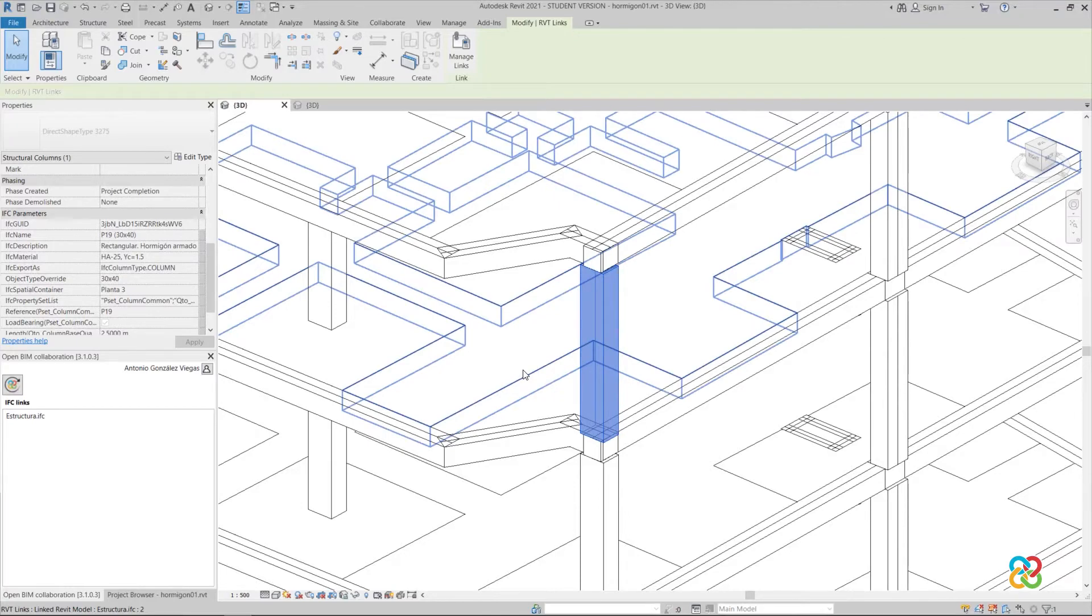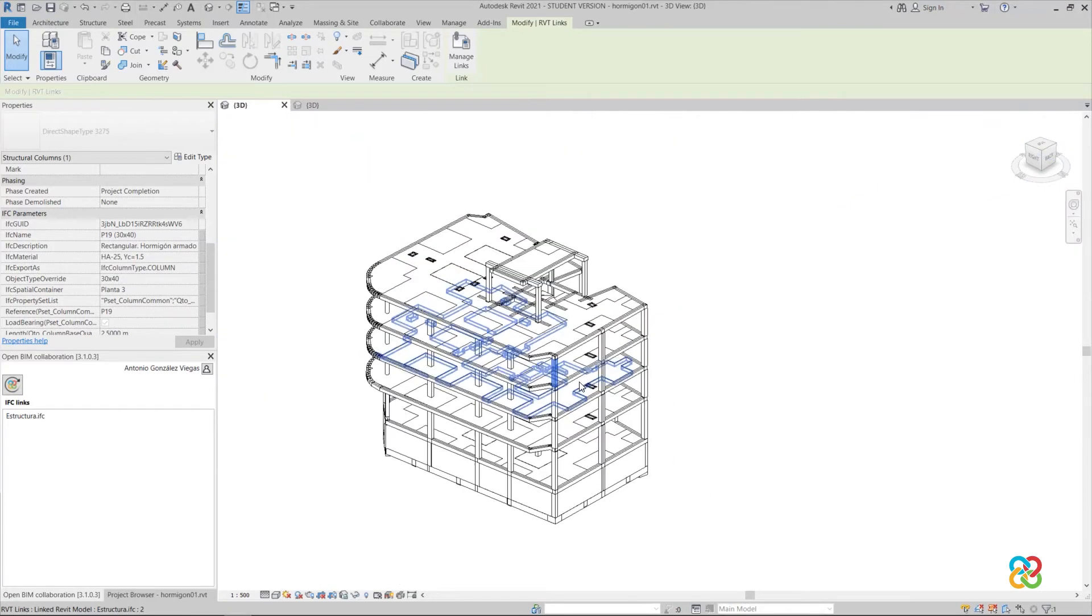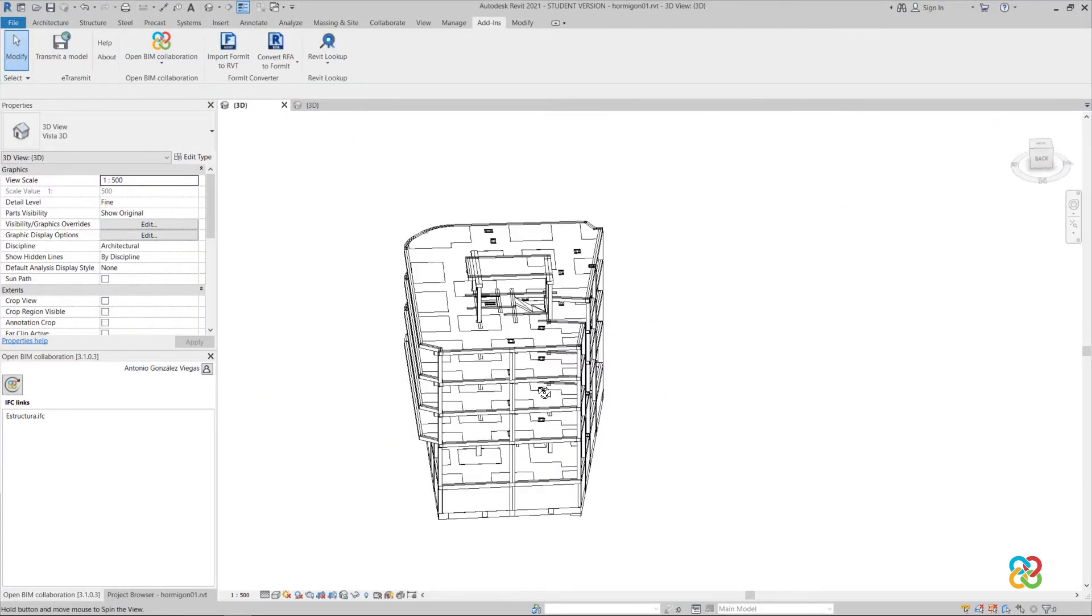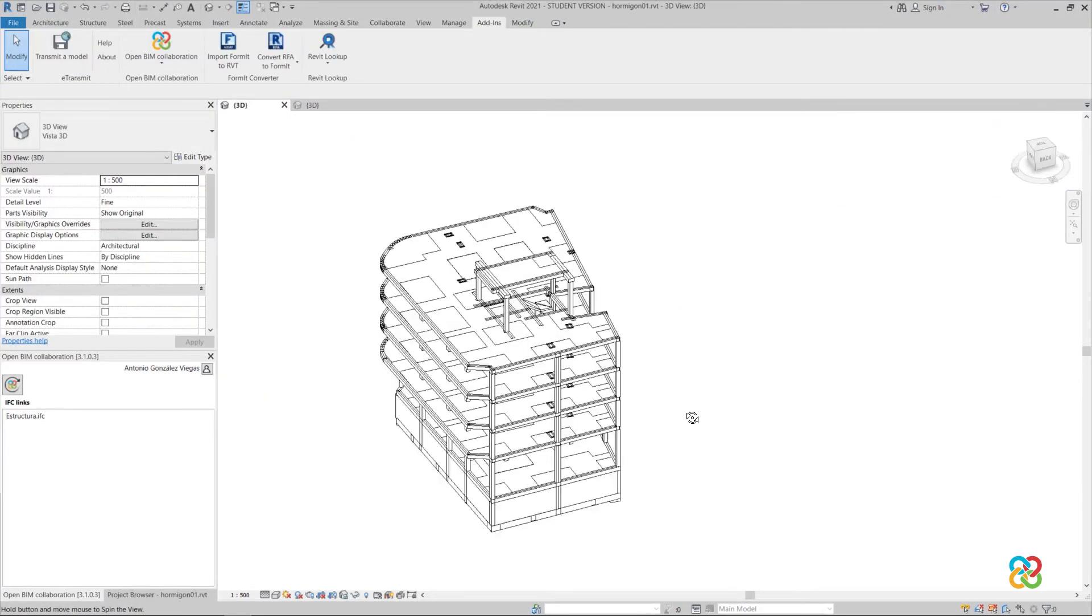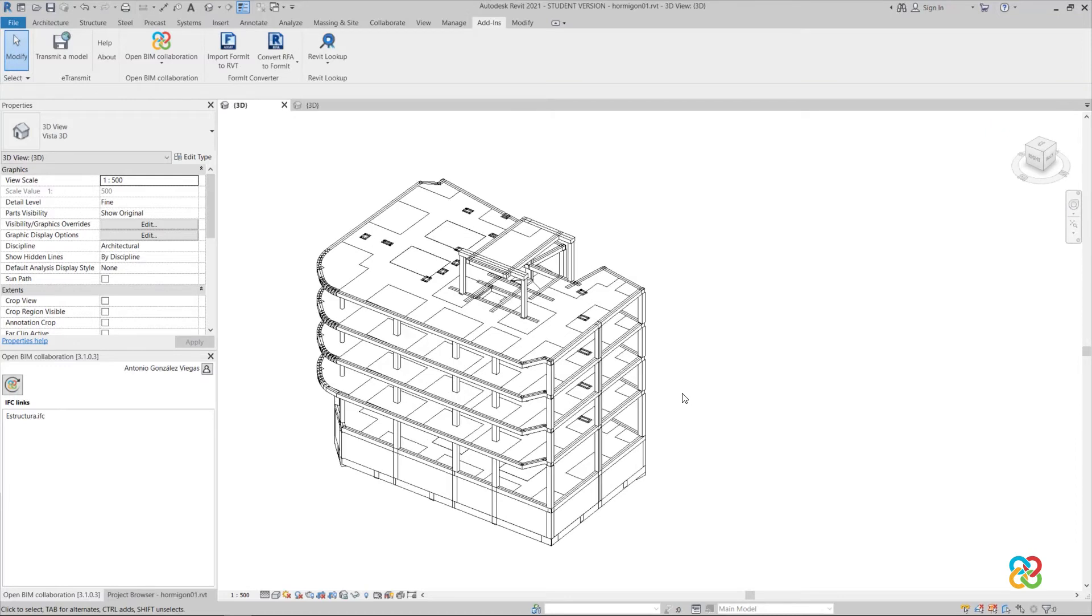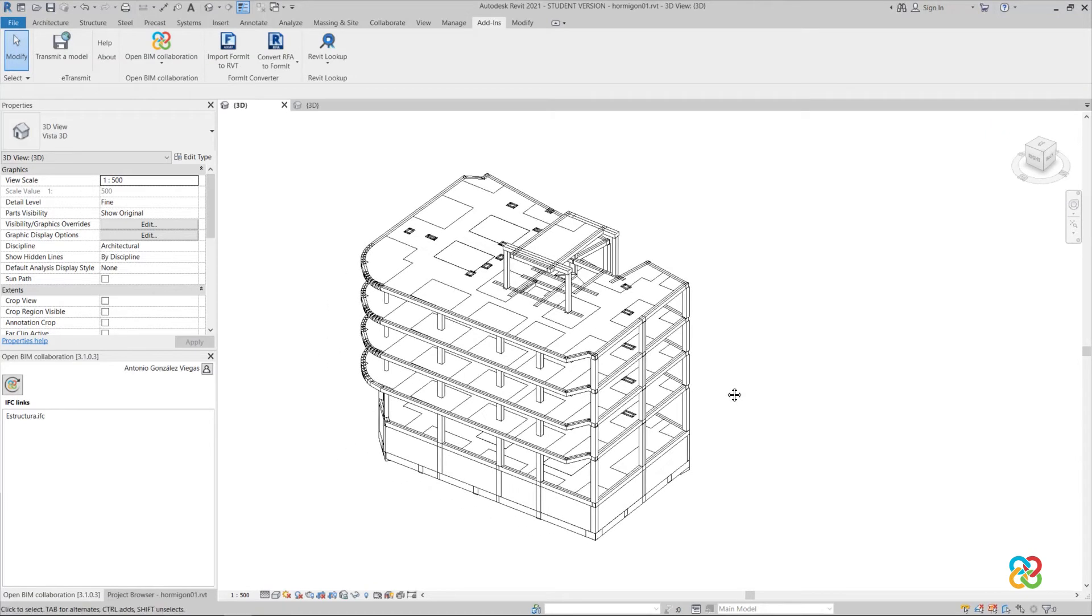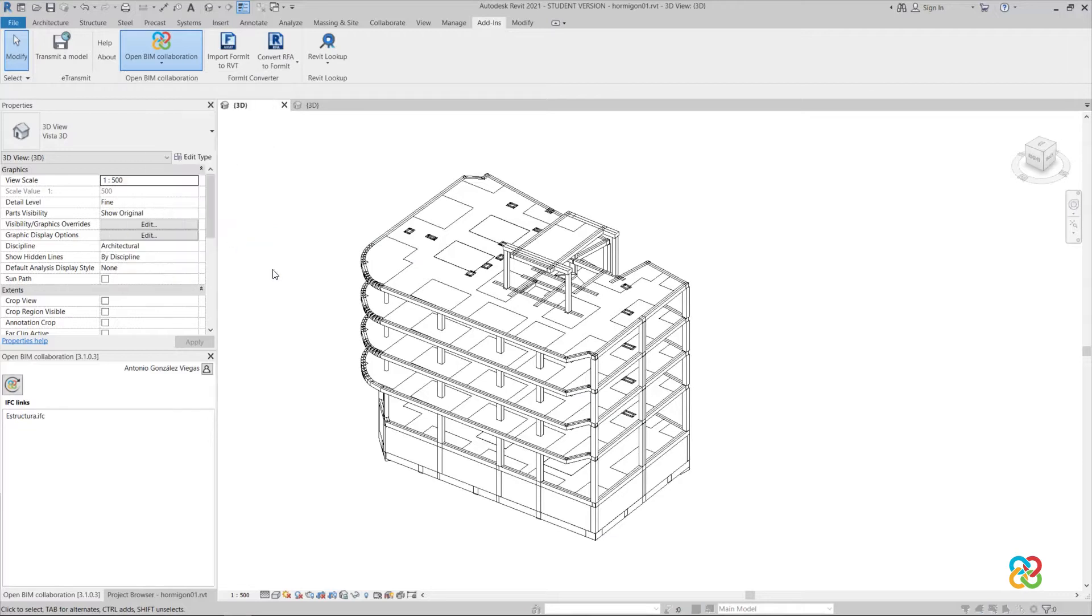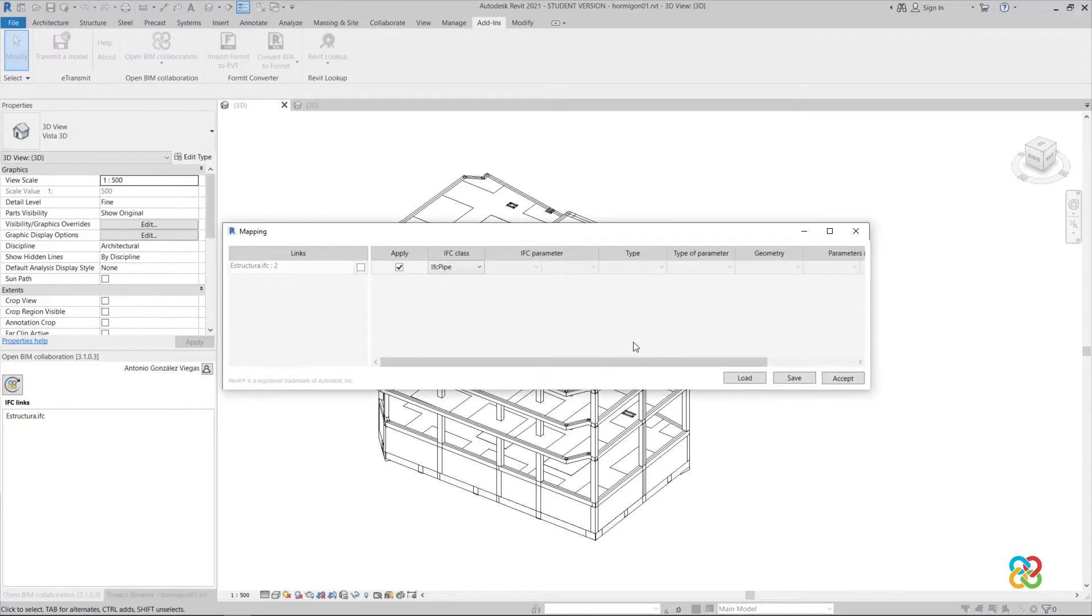Consequently, the information that Site returns to Revit is not sufficient. To solve this problem, we have a new mapping feature. Clicking on it will open a window with a mapping table.